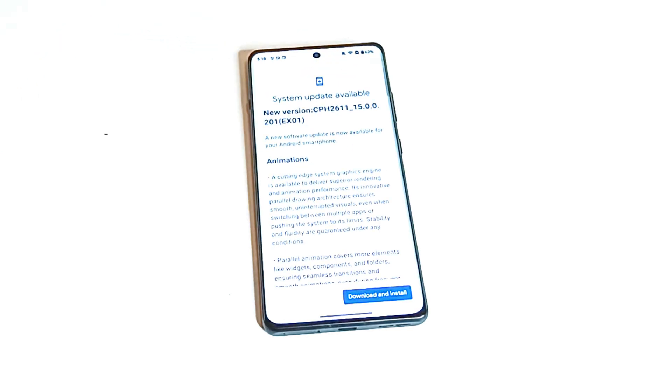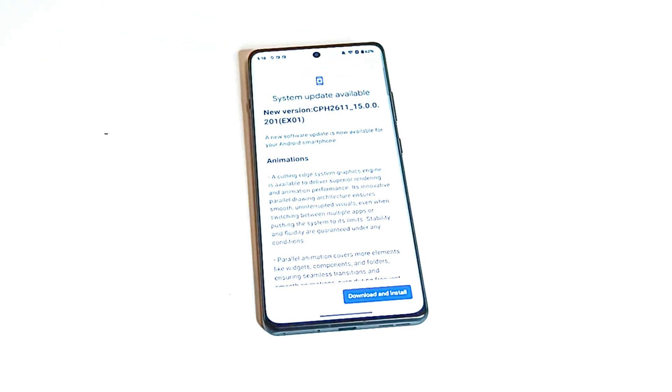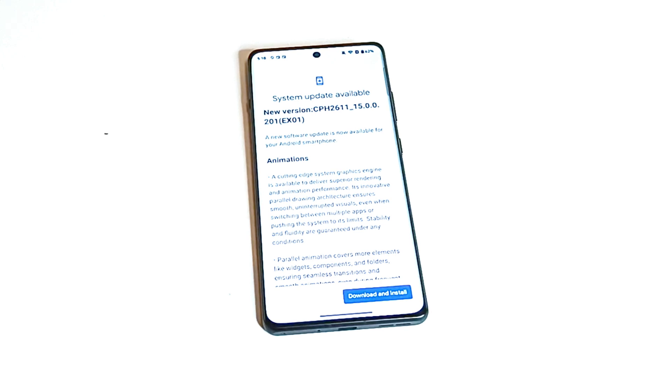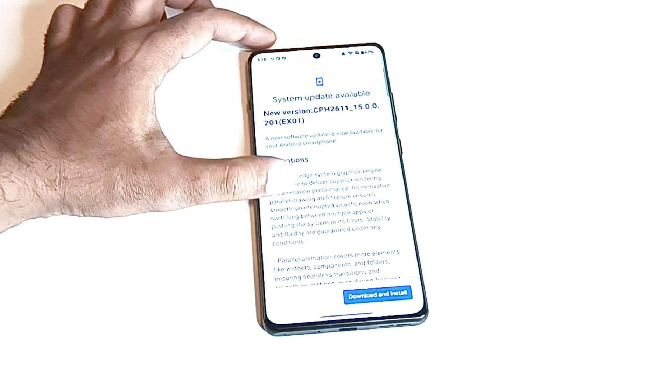Let's tap on this again and your device will start checking whether any software update is available for your device or not. And as you can see here I got the Android 15 software update for my OnePlus 12R. It is huge in size, nearly 4GB.